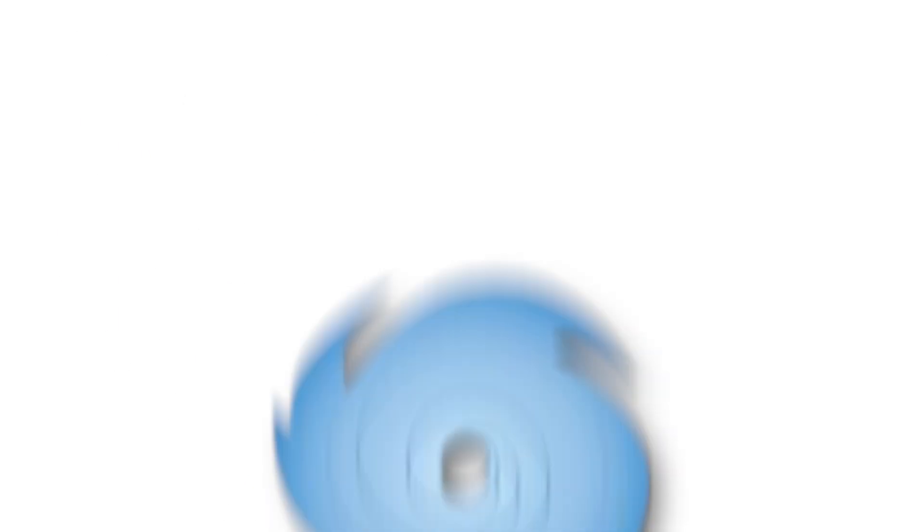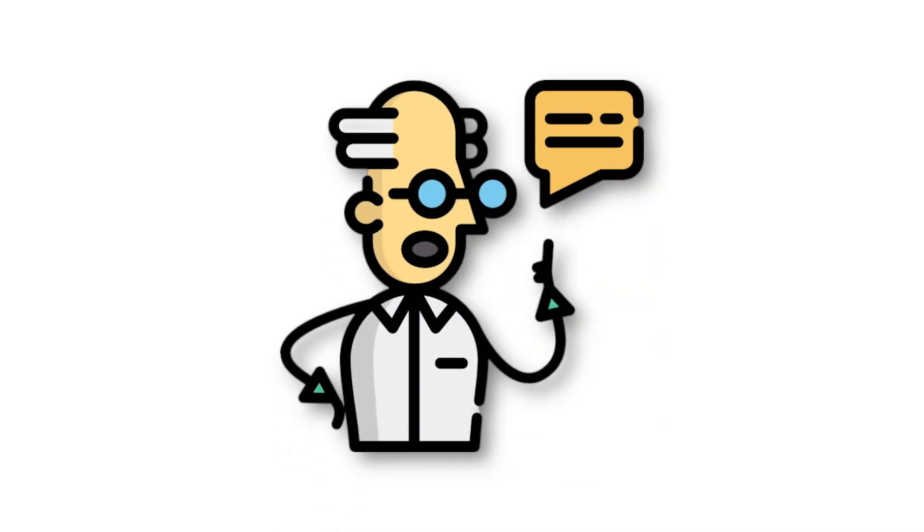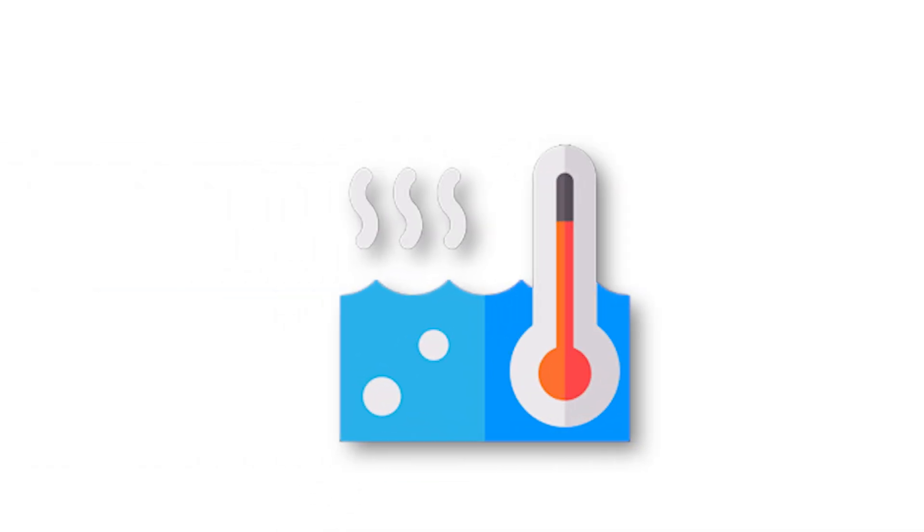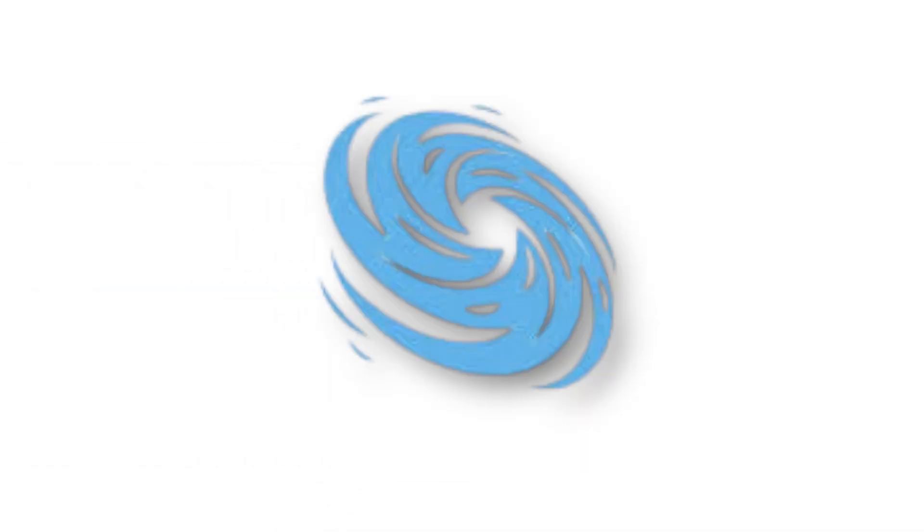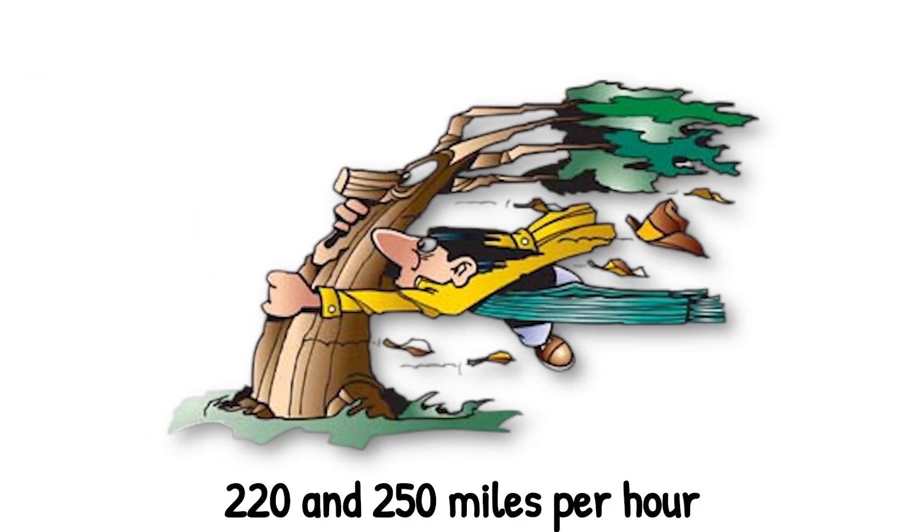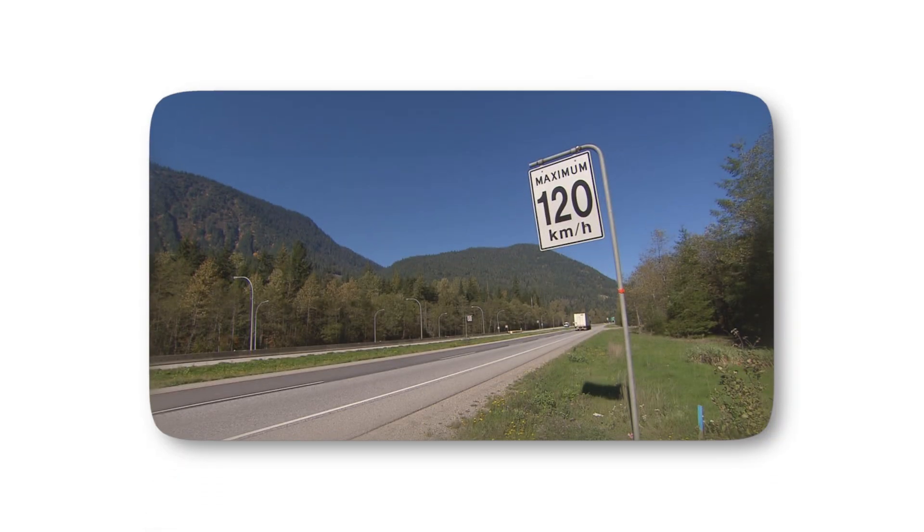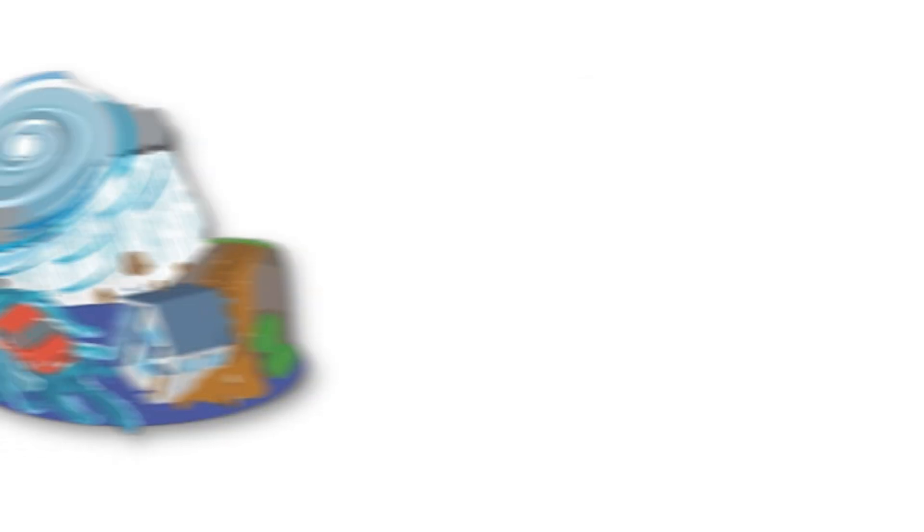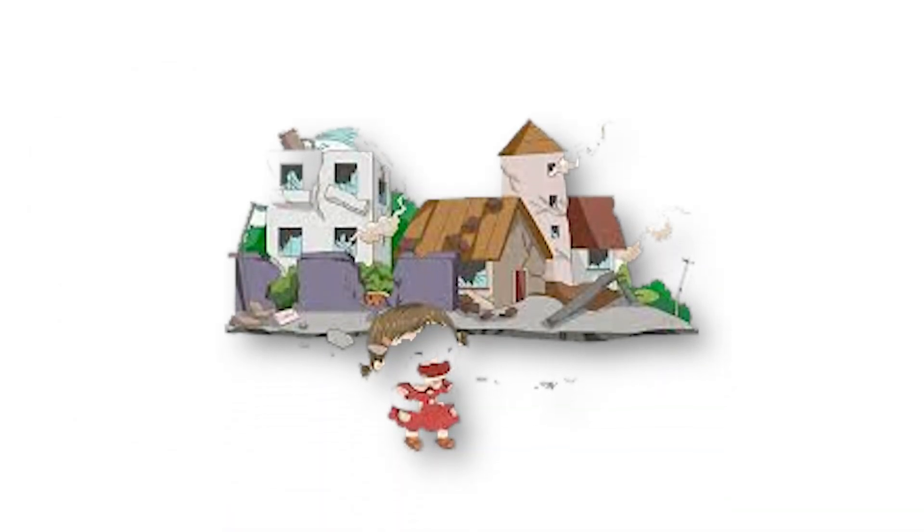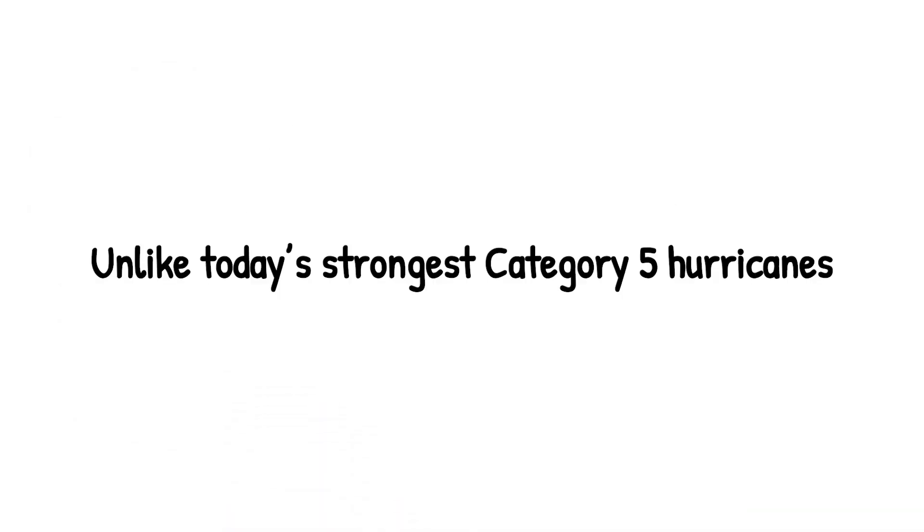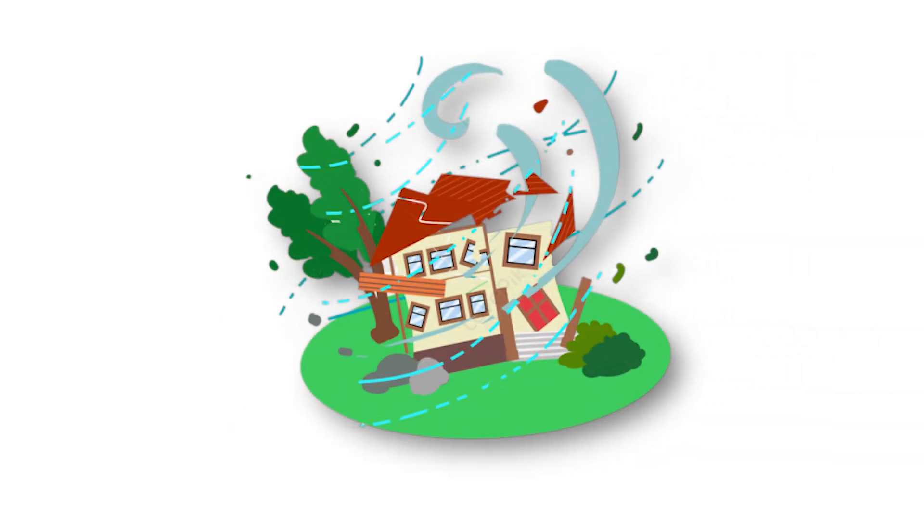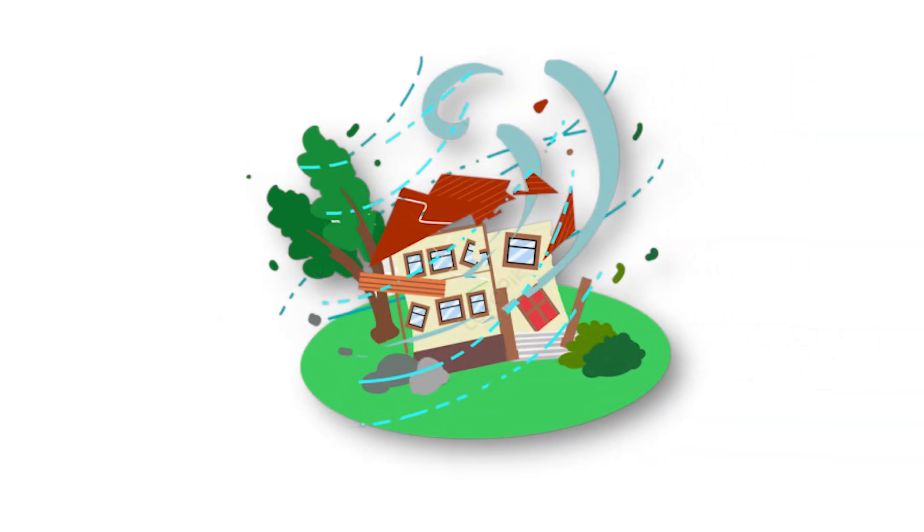Level 8. At level 8, we enter the realm of storms that don't yet exist in our records, but that scientists warn could emerge as oceans continue to heat. These are the mega-hurricanes, monsters with sustained winds between 220 and 250 miles per hour. For context, that's nearly double the speed limit of most highways, and strong enough to hurl cars, rip apart skyscrapers, and turn entire neighborhoods into rubble in seconds. Unlike today's strongest Category 5 hurricanes, which already test the limits of human engineering, a mega-hurricane would completely overwhelm modern infrastructure.